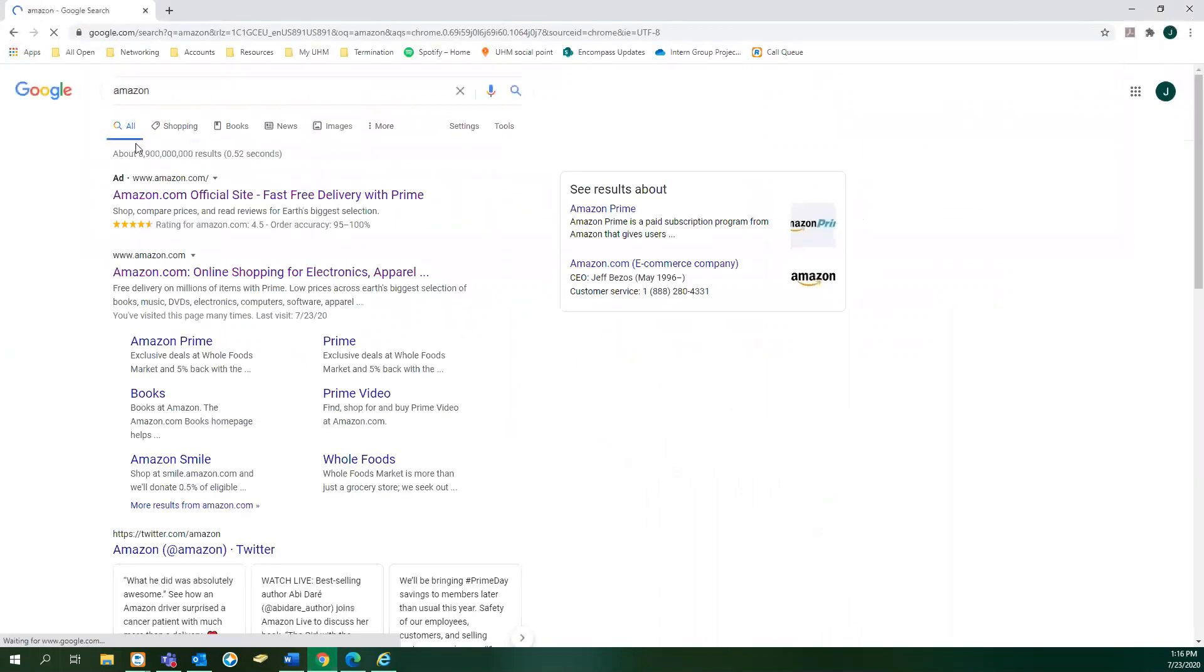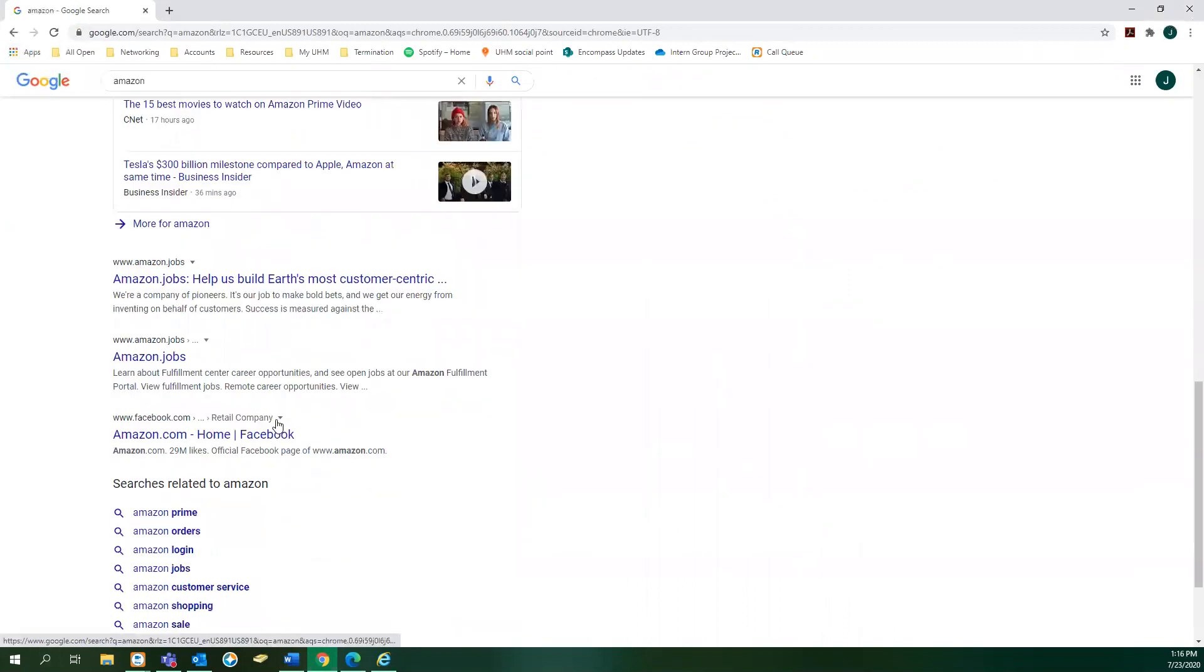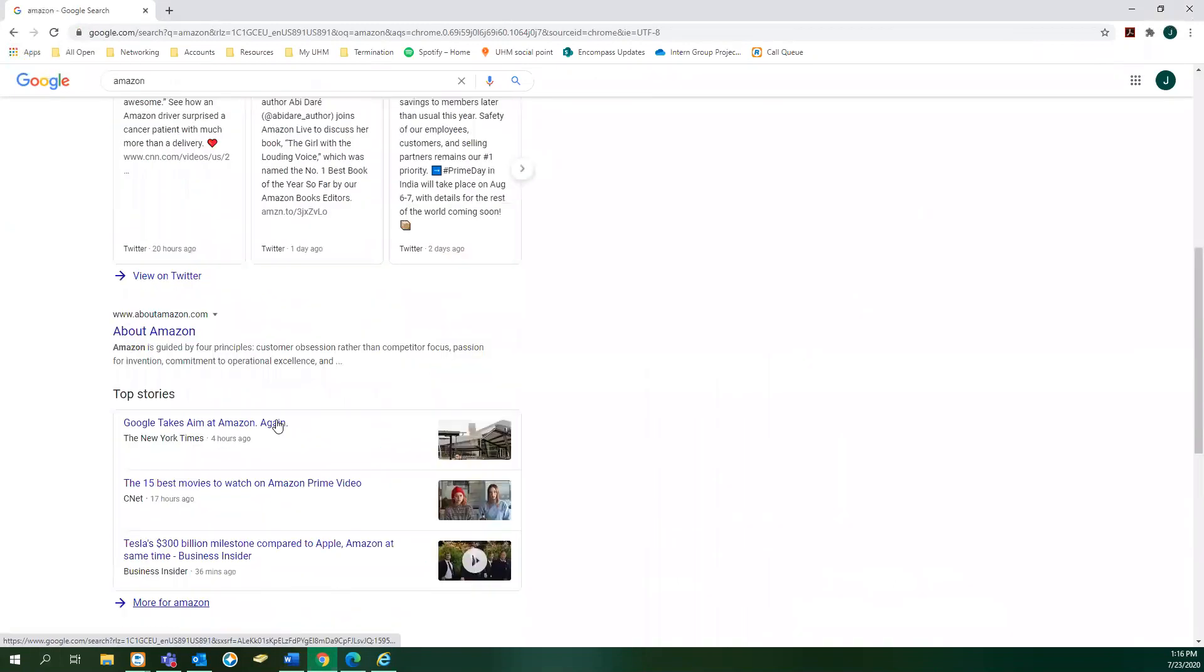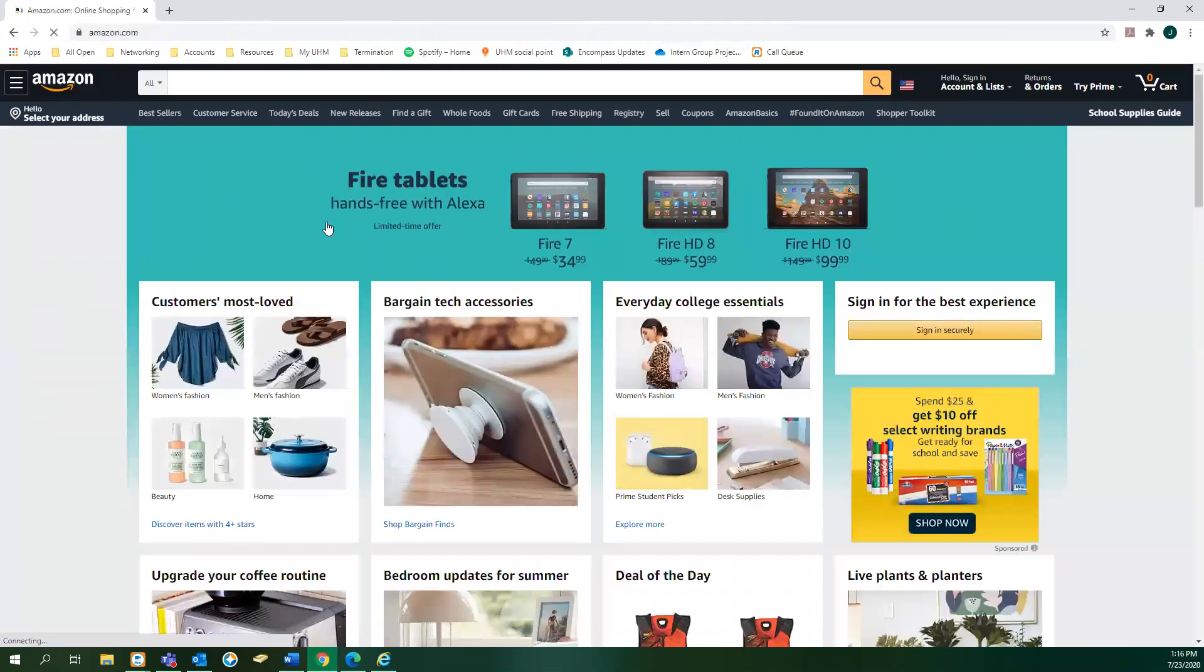You will then be brought to a page with a bunch of different results. Find the result you want and click on it. Now you can see we're on Amazon's website.